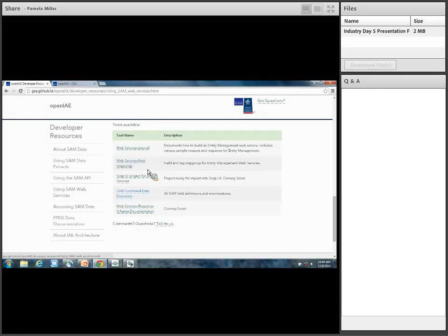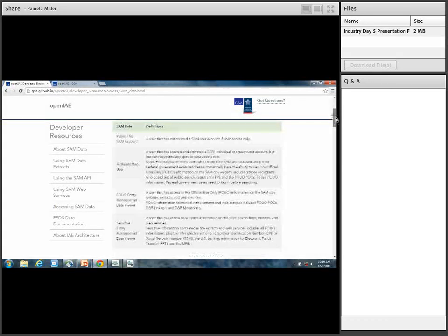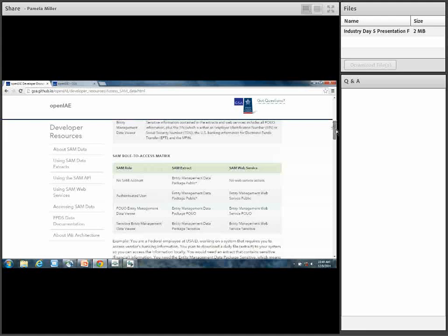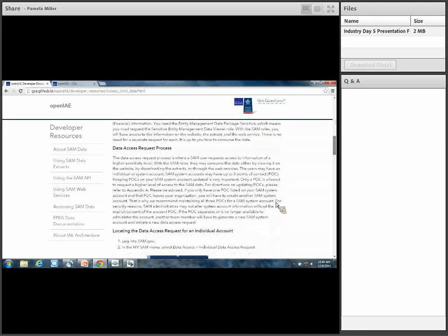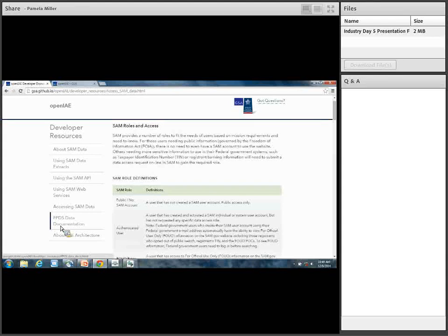We also have a specific web services field mapping — so if you want to check out the tags and how they're mapped. There's a brief page about accessing SAM data for elevated or 'official use only' sensitive access, which requires a role on your system account with SAM. We provide information on how to get that done. So that's what it is specifically with SAM — this is our main developer resource section.